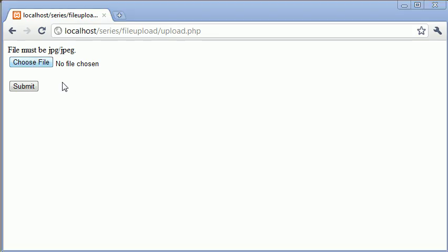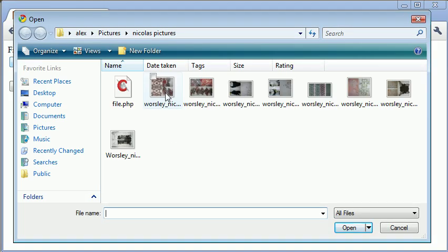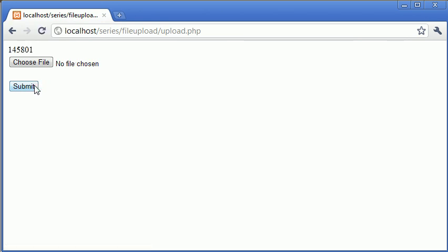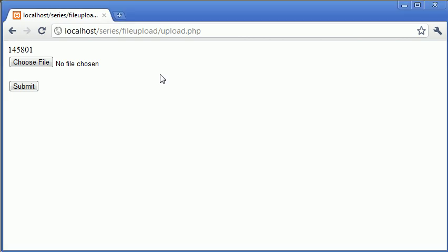So let's just go and choose a file, we'll choose this image file again and click submit. Now you'll see that this file has been returned at 145,801 bytes. So we can automatically tell by looking at it with simple math that this is a 145 kilobyte file, nearly 146 kilobytes.